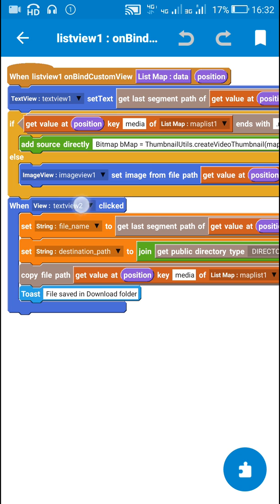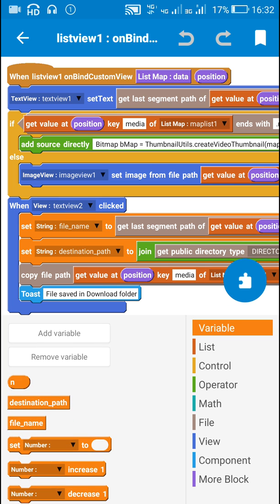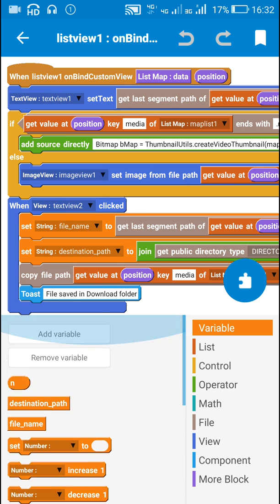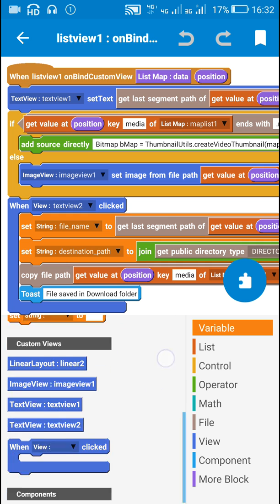After that I have this block when TextView2 is clicked, it is available here when view is clicked in variables.